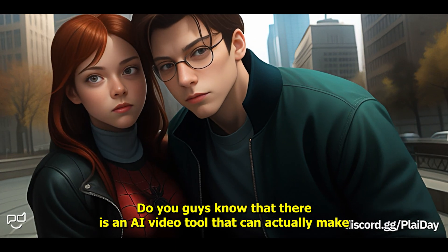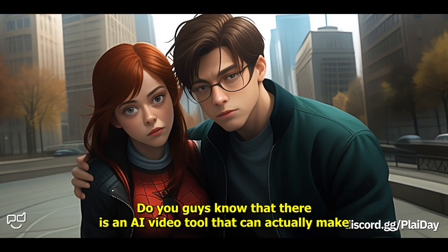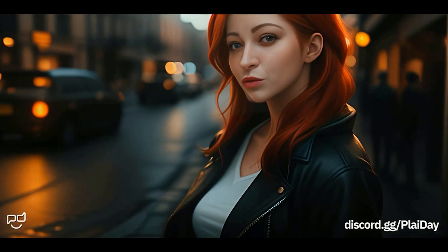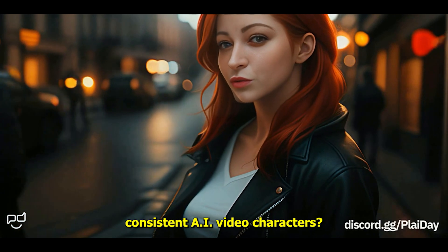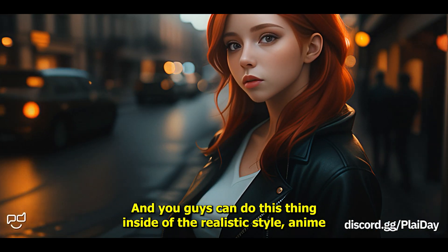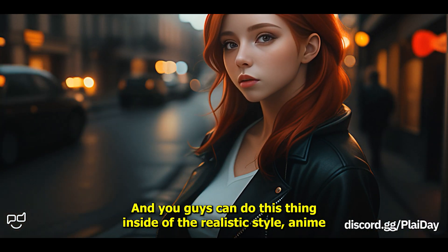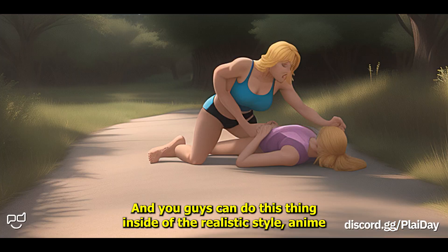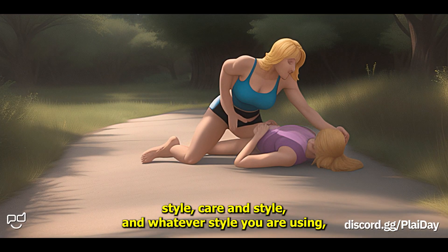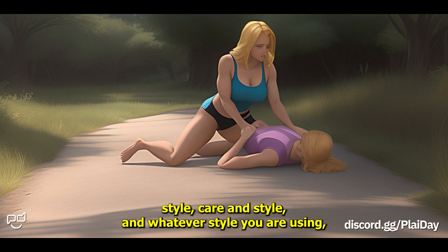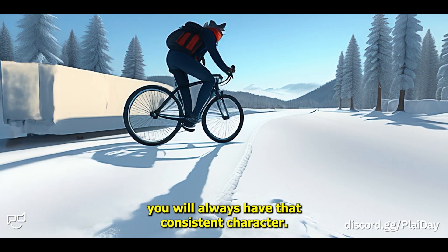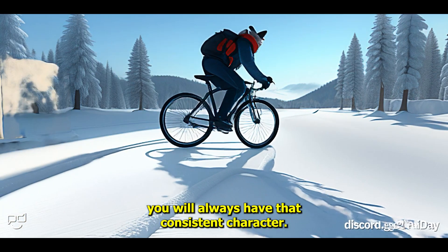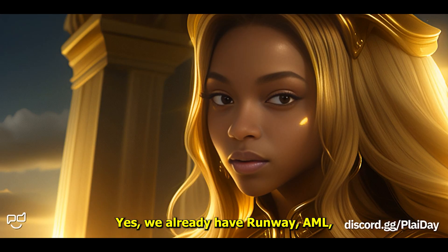Do you know there's an AI video tool that can make consistent AI video characters? You can do this in realistic style, anime style, cartoon style—whatever style you're using, you'll always have that consistent character.